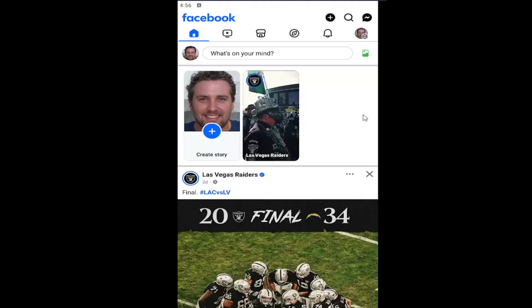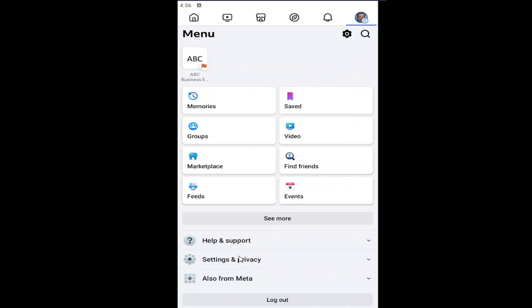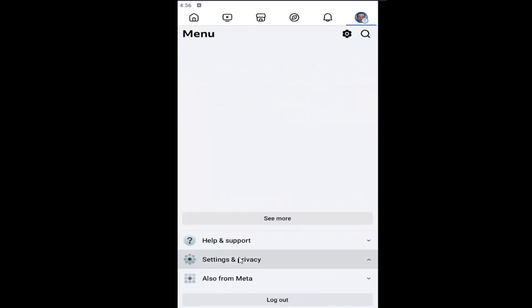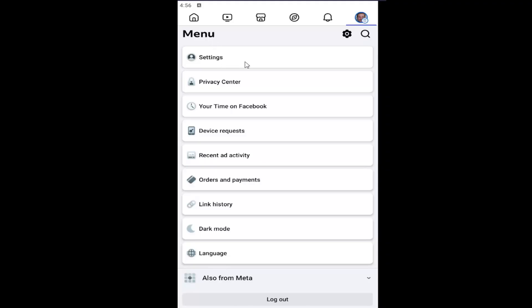All you have to do is open up your Facebook profile on the Facebook app and select the little profile icon on the top right. Go down and select Settings and Privacy, and then underneath Menu at the top, select Settings.